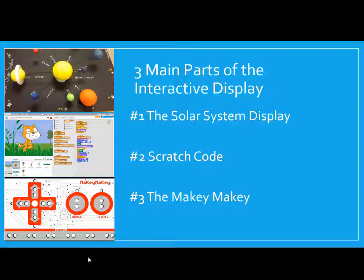First is the solar system display that you're going to make with your partners. This can be made from different kinds of materials like clay, food, or even foil. Then, we are going to code your research that you've been doing in class to match your display. And we're going to code it within a program called Scratch.